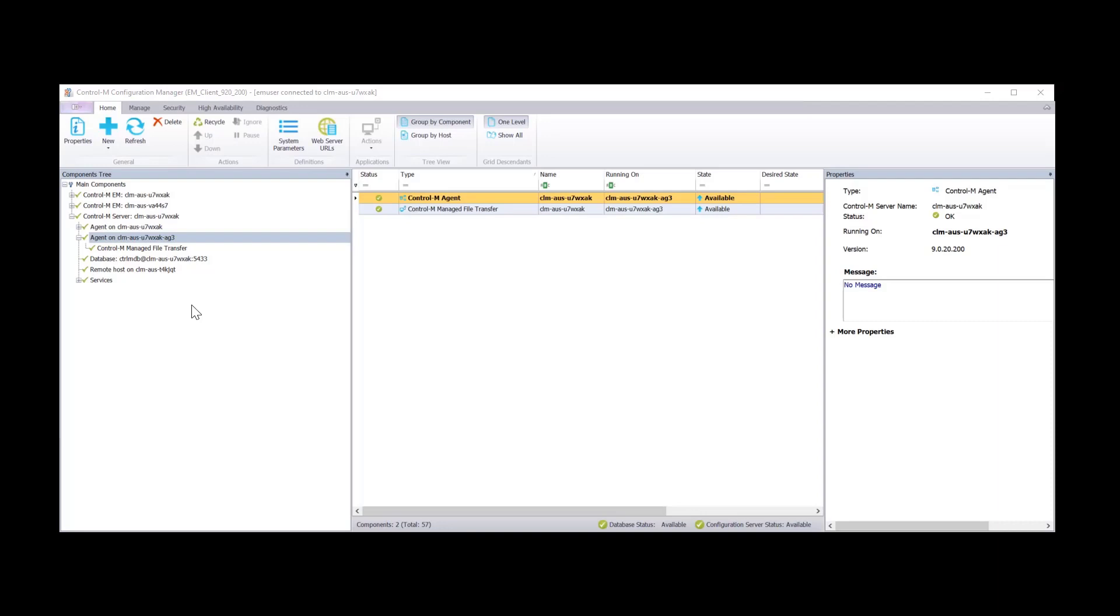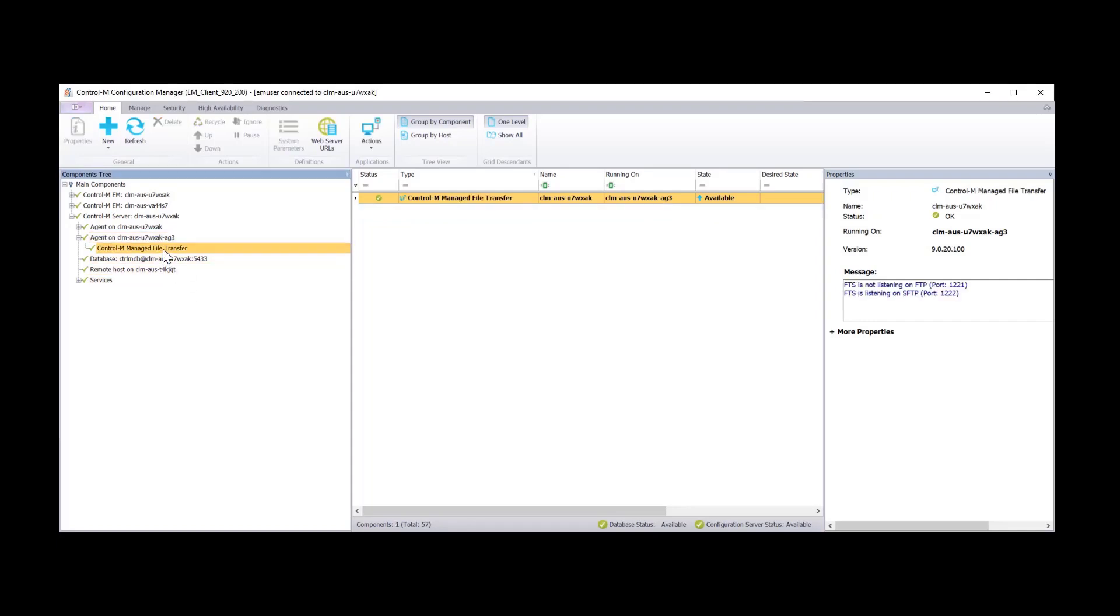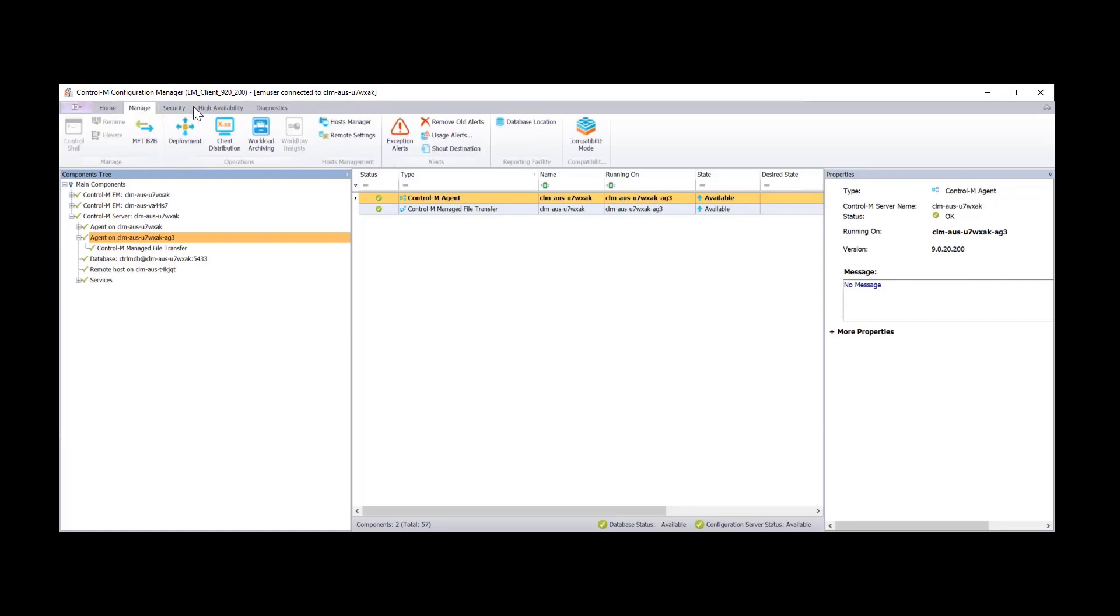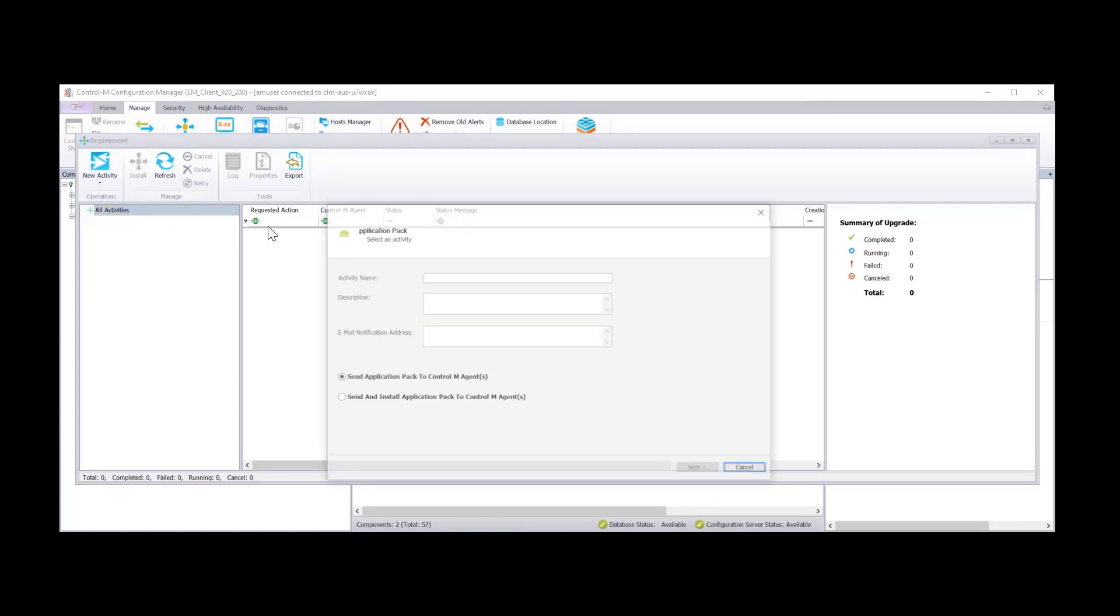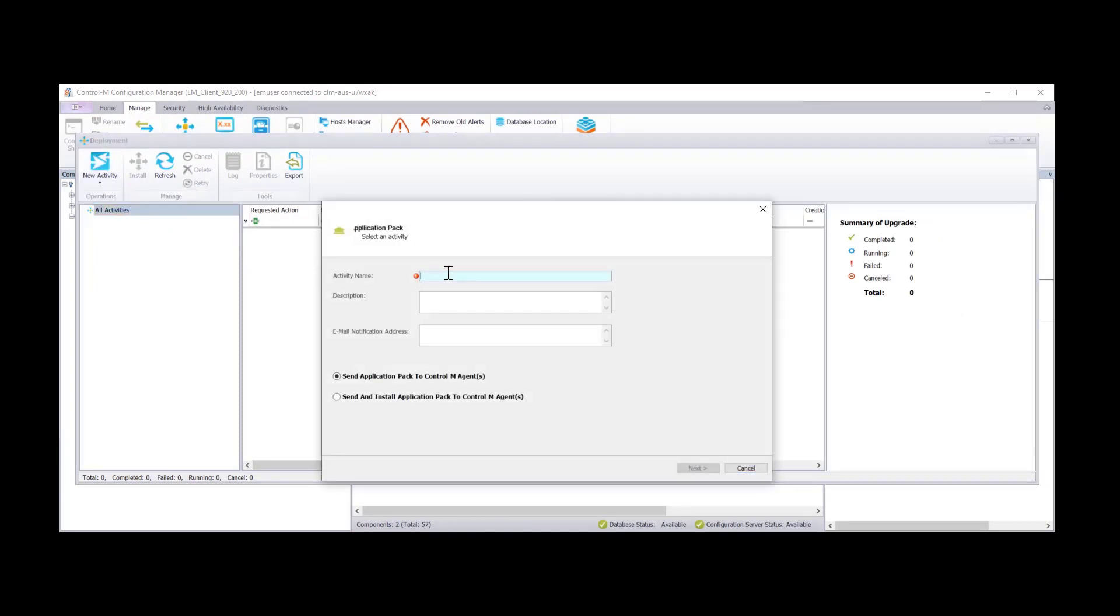I'm going to show you a troubleshooting scenario now. Let's try and deploy the application pack to this agent and see what happens. Go to manage, click on deployment, new activity, application pack, upgrade and install. Give the activity a name.